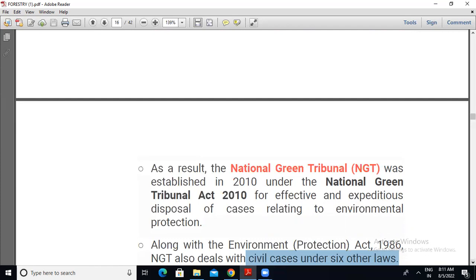The National Green Tribunal came under the National Green Tribunal Act 2010 for effective and expeditious disposal of cases related to environment protection. That is all for today. We'll meet in some other class. Till then, take care and bye-bye.